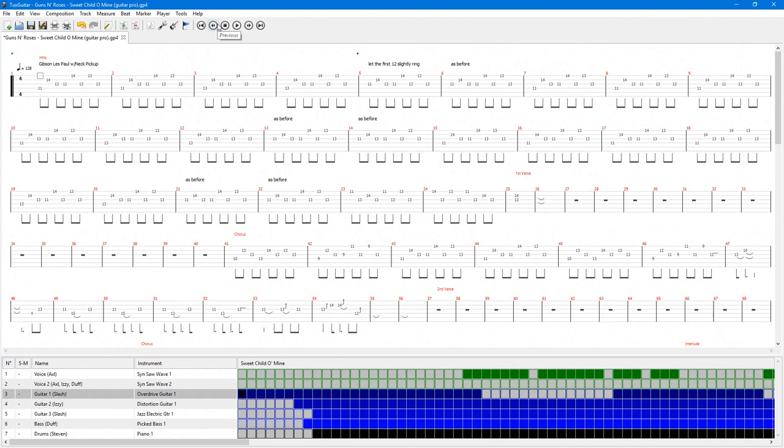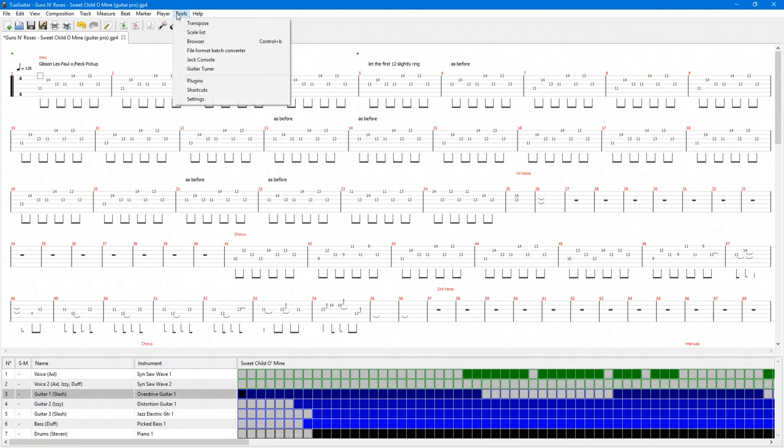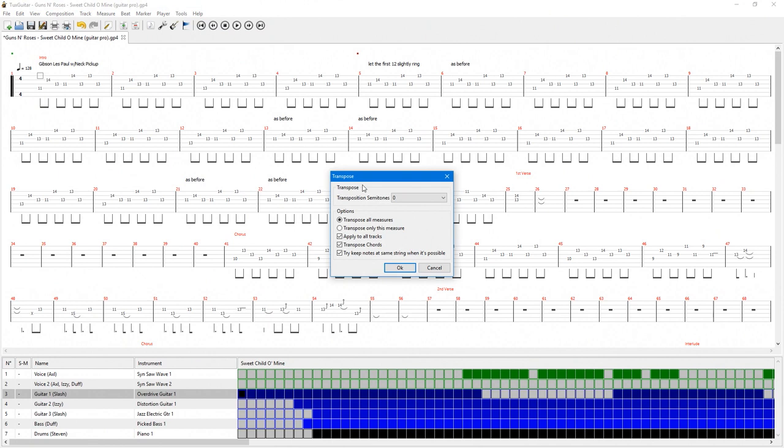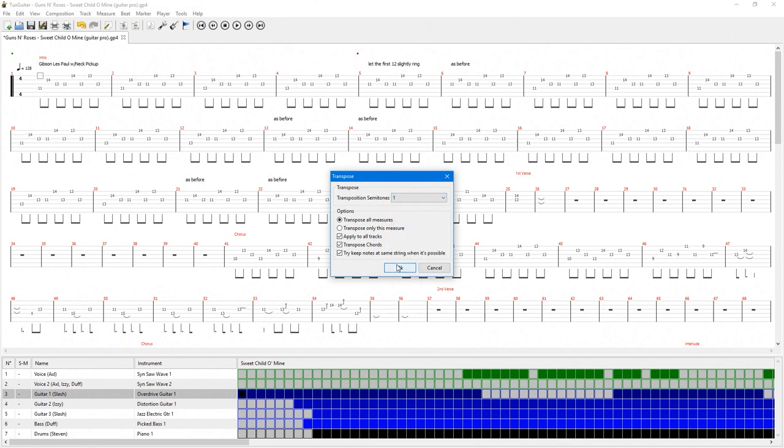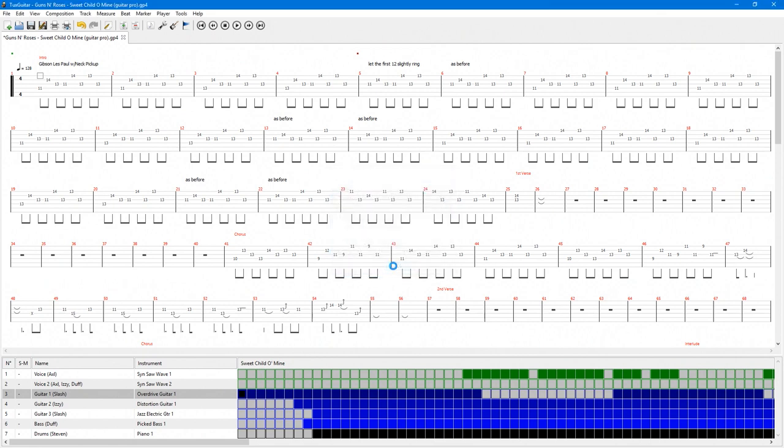The other option is to transpose the entire song. It will no longer match the original key of the music, but you'll be playing on the same position of the fretboard without having to retune the guitar. In that case, you'll still be able to play along with the music in Tux Guitar.